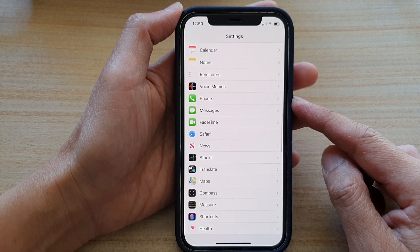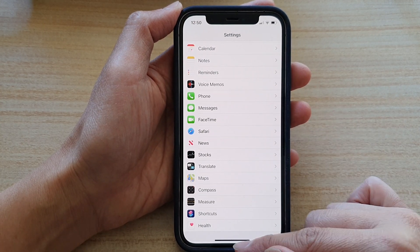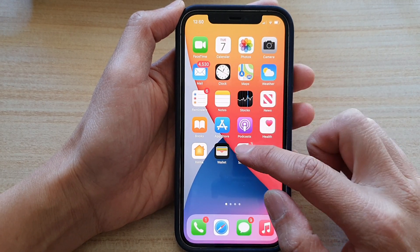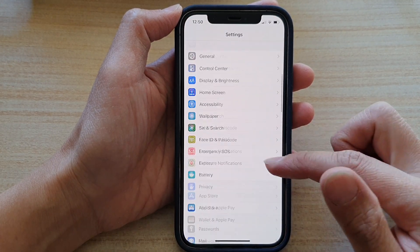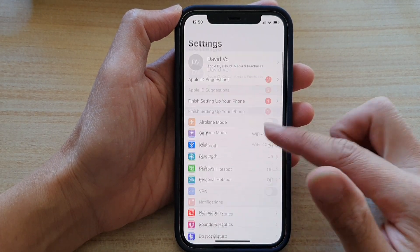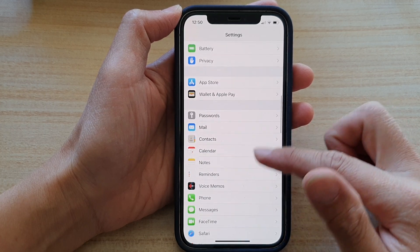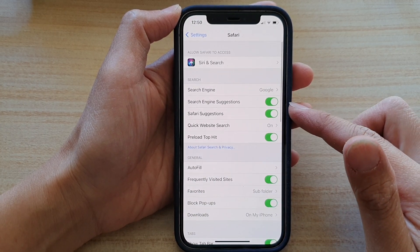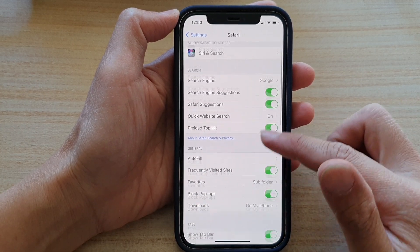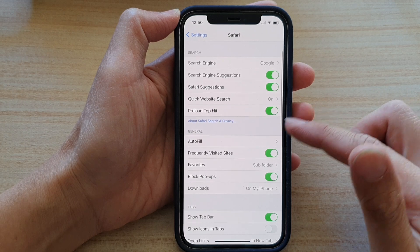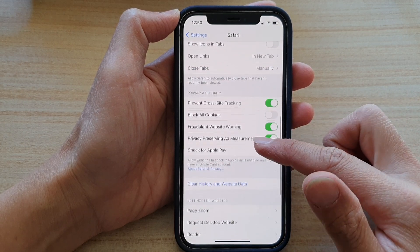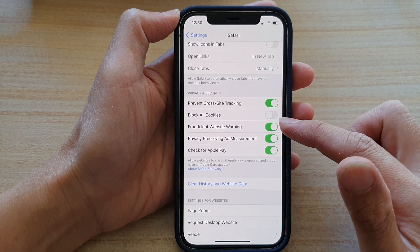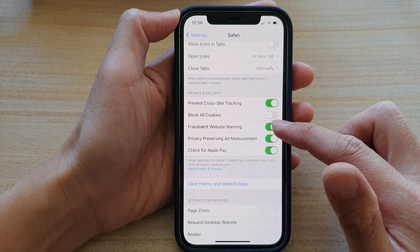First, let's go back to your home screen by swiping up at the bottom of the screen. Next, tap on Settings, and in Settings, go down and tap on Safari. Then in Safari, go down and tap on Fraudulent Website Warning.